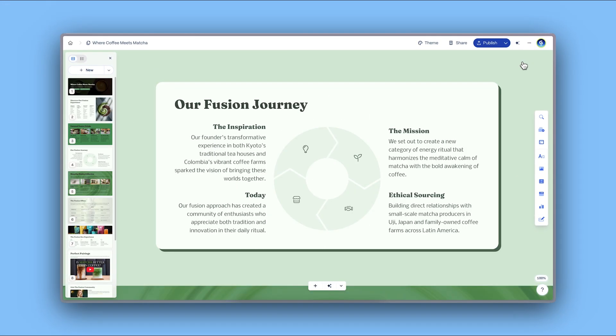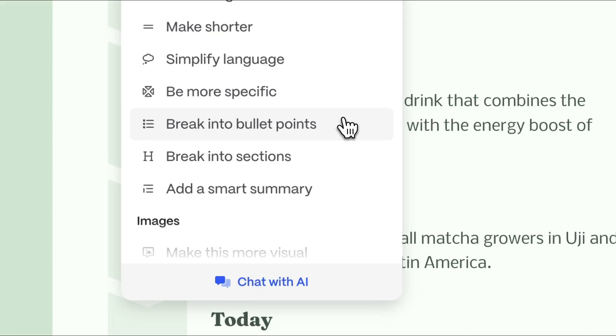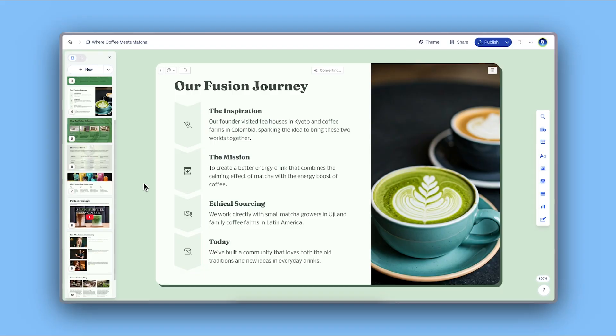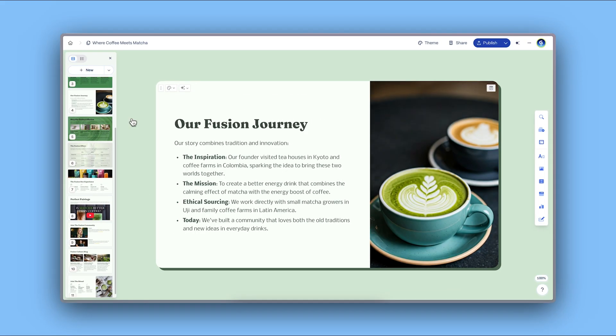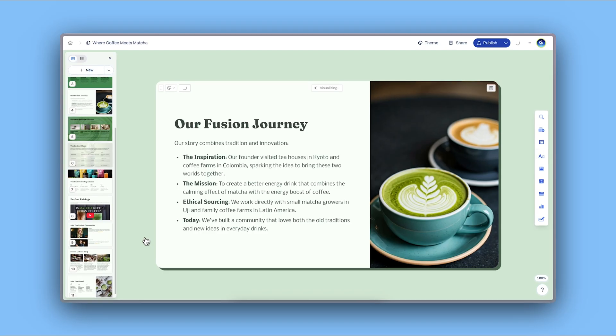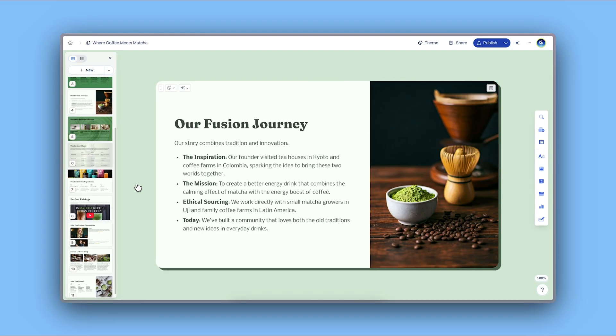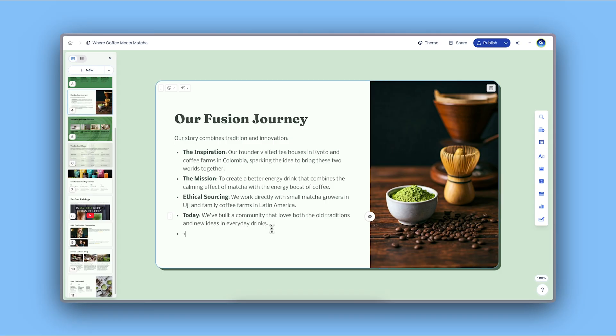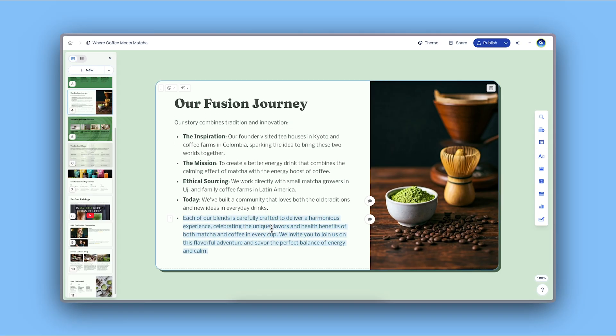You can modify the layouts, text, images, and even add more content. To learn more about how to edit with AI, check out our dedicated video.